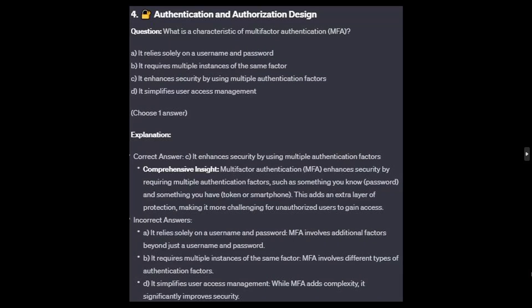The correct answer is C: it enhances security by using multiple authentication factors. Multi-factor authentication or MFA enhances security by requiring multiple authentication factors, such as something you know — a password — and something you have — a token or a smartphone. This adds an extra layer of protection, making it more challenging for unauthorized users to gain access.